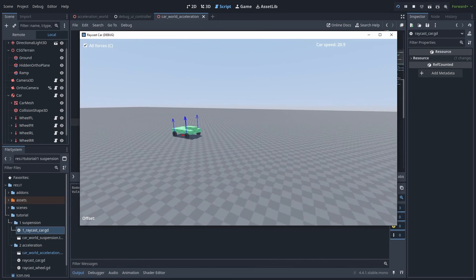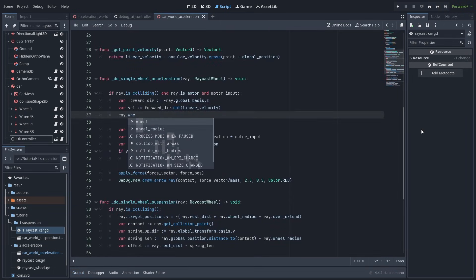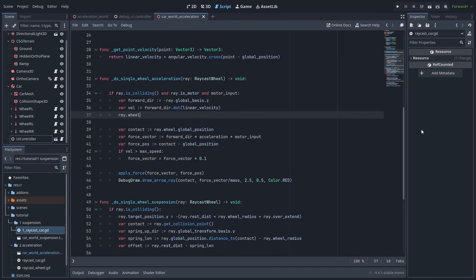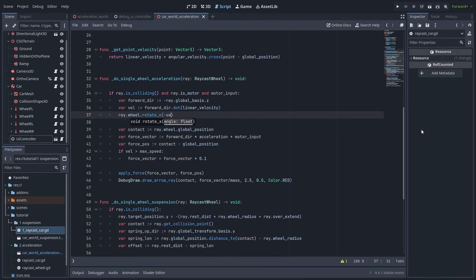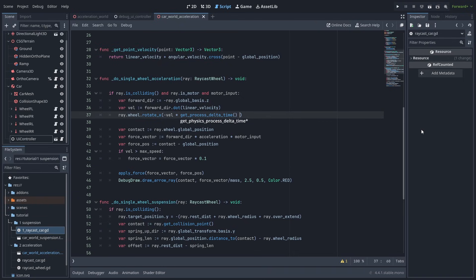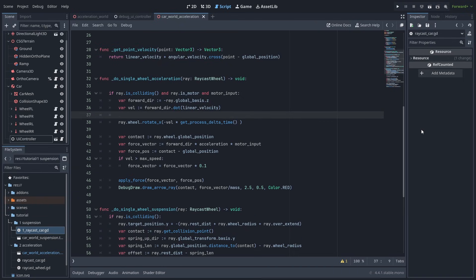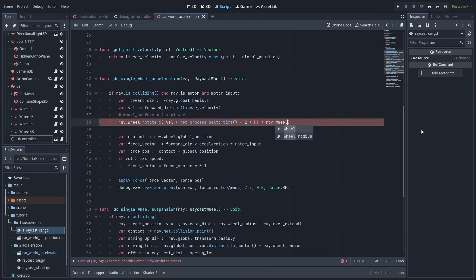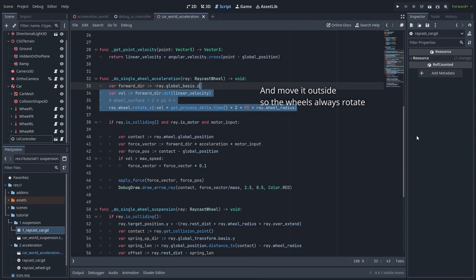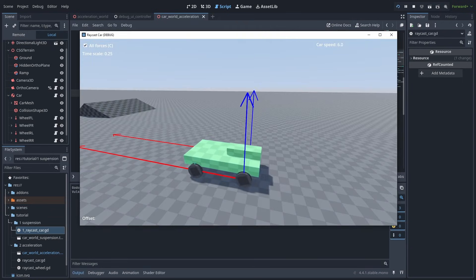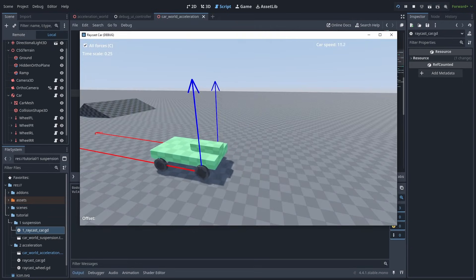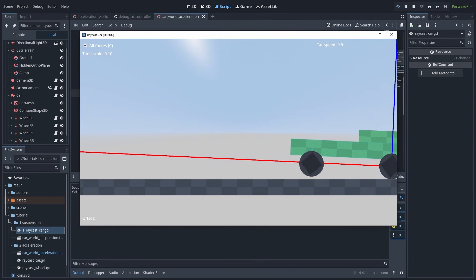To rotate the wheels is very simple. We just need to call ray.wheel.rotate_x, and rotate it by minus the velocity times delta time. And to calculate how fast the wheels should turn, it is also very easy. The wheel surface area is 2 pi R. So we multiply it by 2, pi, and the wheel radius. This will make sure the wheels rotate exactly as it needs. But you can also clamp this value to make the wheels rotate better at high speeds.